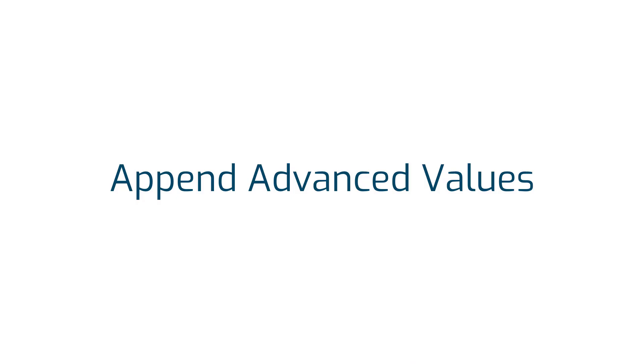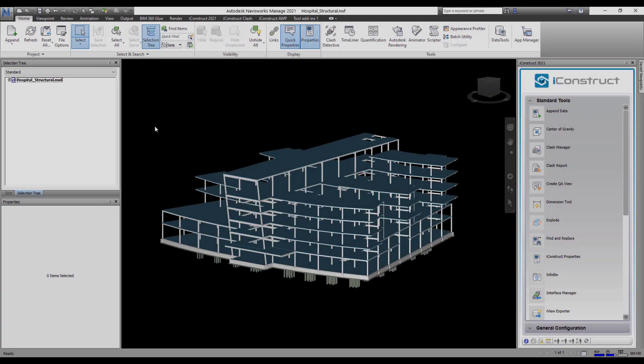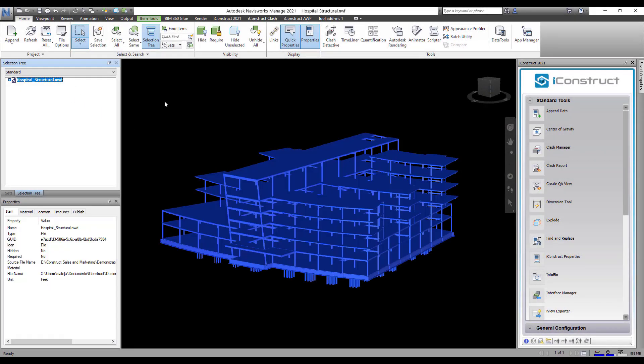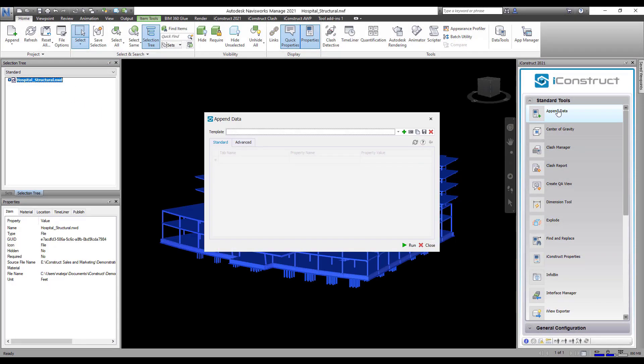An advanced feature in Append Data gives you an option to detail specific nomenclature of the model like date, GUID and more.